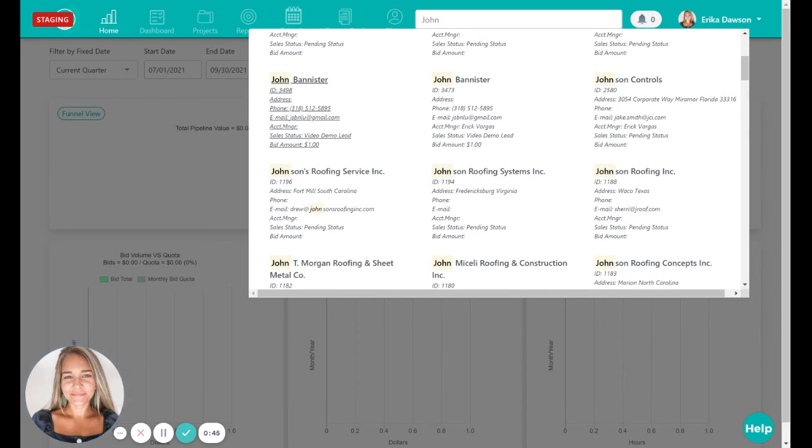To close out this search, simply click anywhere on your screen outside of this window and you'll be brought back to the page you were on.